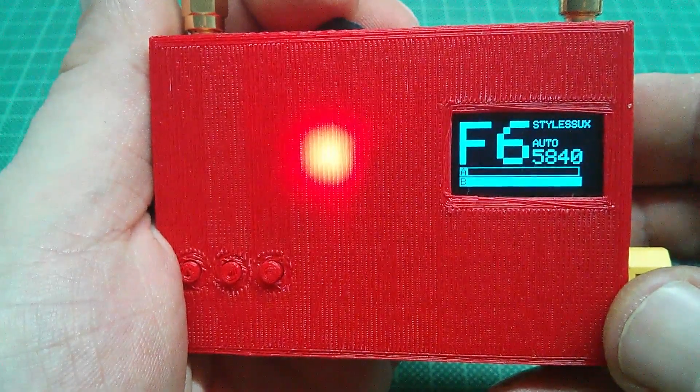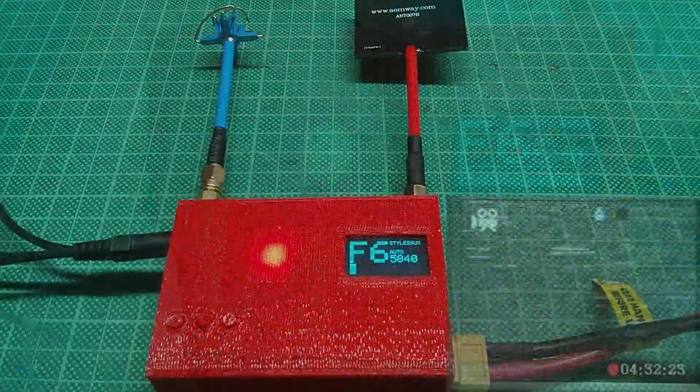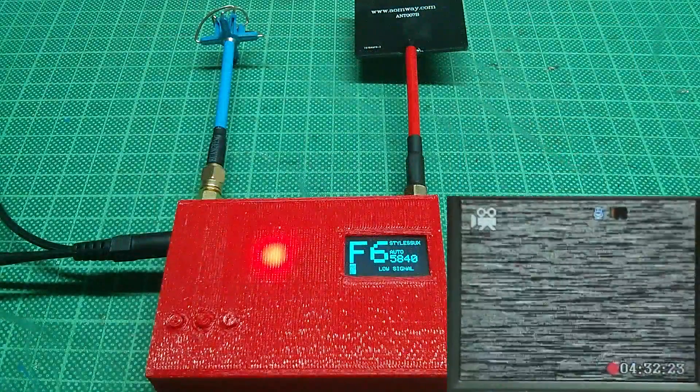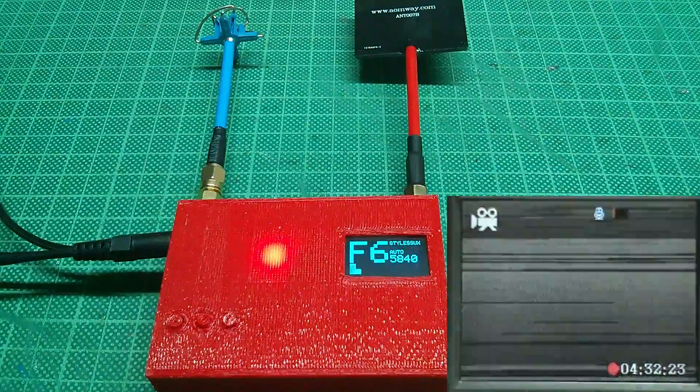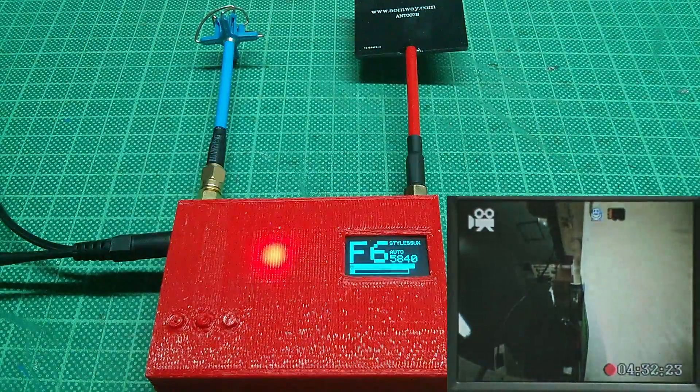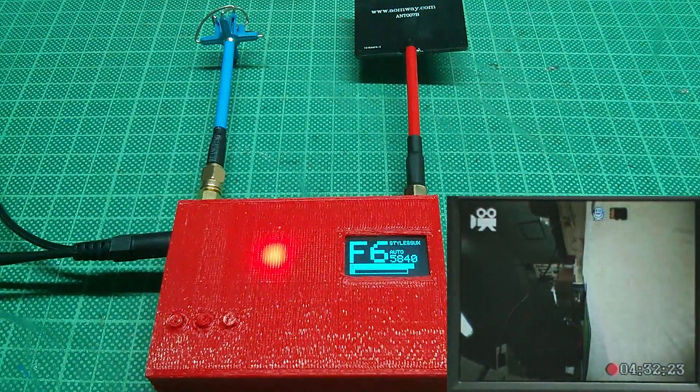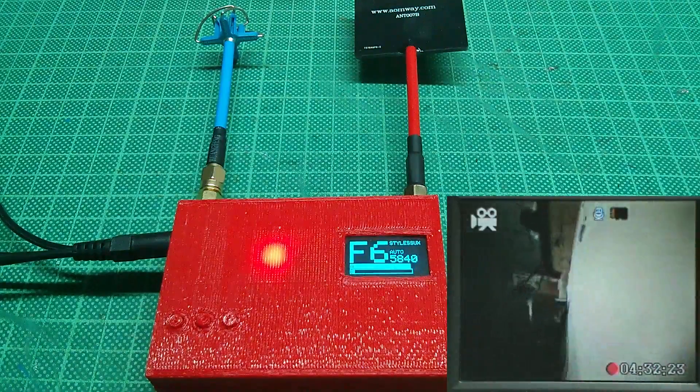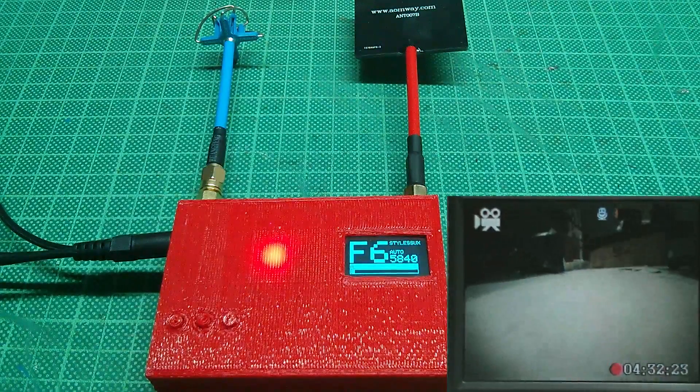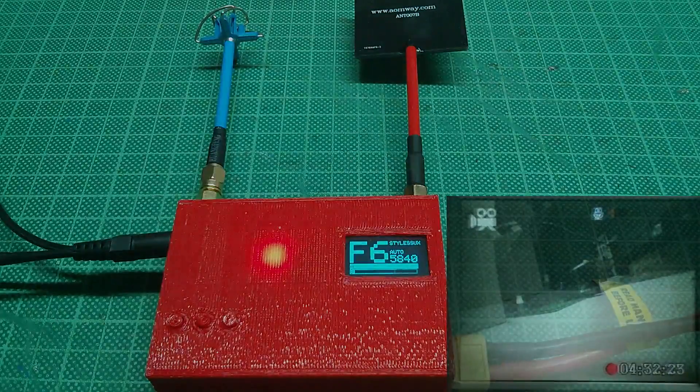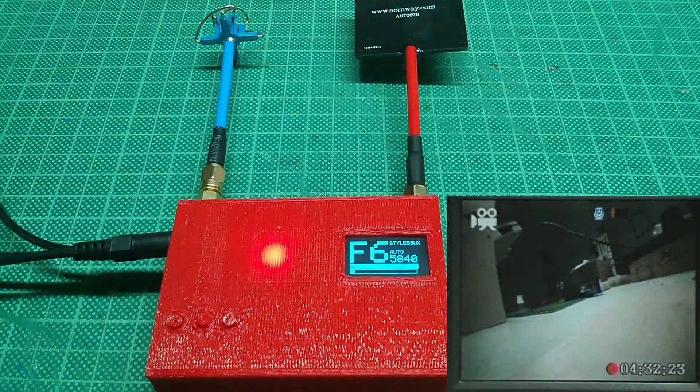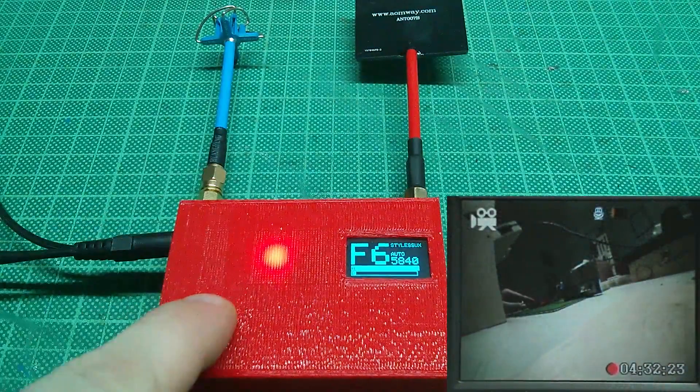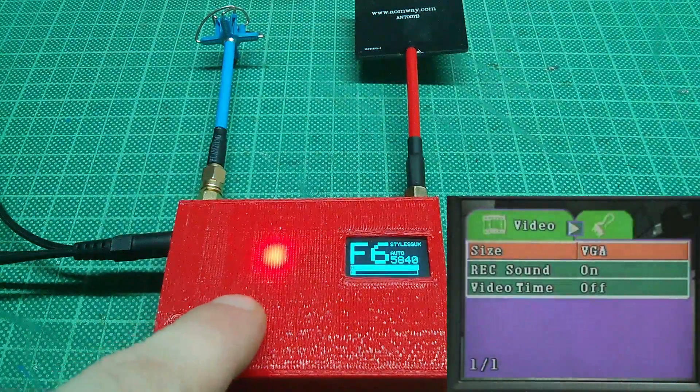Now let's take a look at the DVR interface. On the bottom right you can see an estimation of how long you can record until the SD card is full - so it's about four hours on the VGA setting with the four gigabyte SD card. By pressing the middle button for a couple of seconds you enter the main menu.